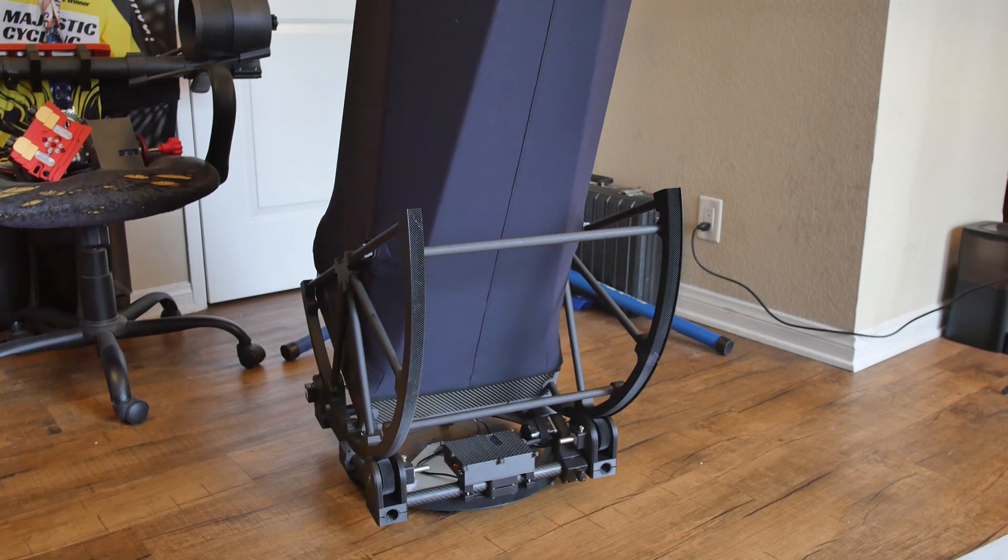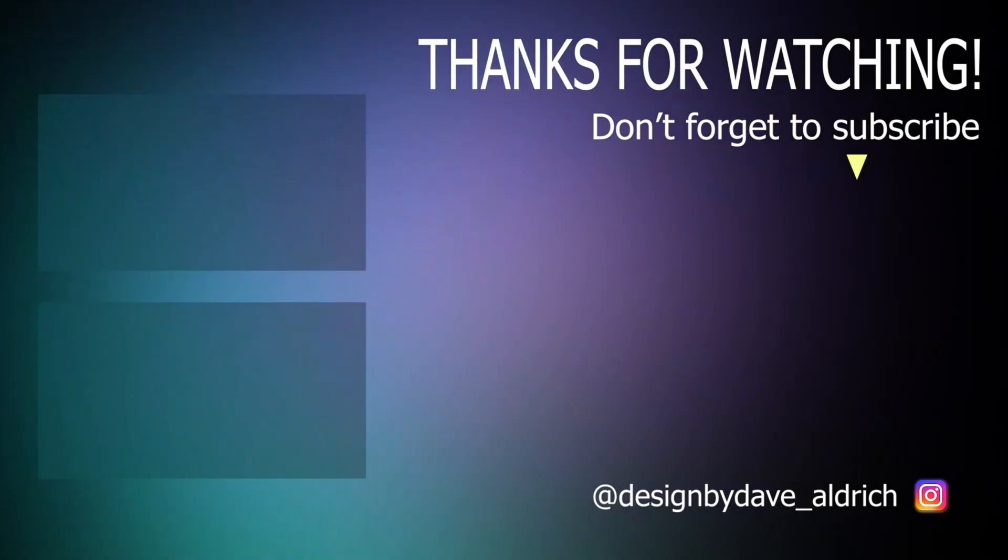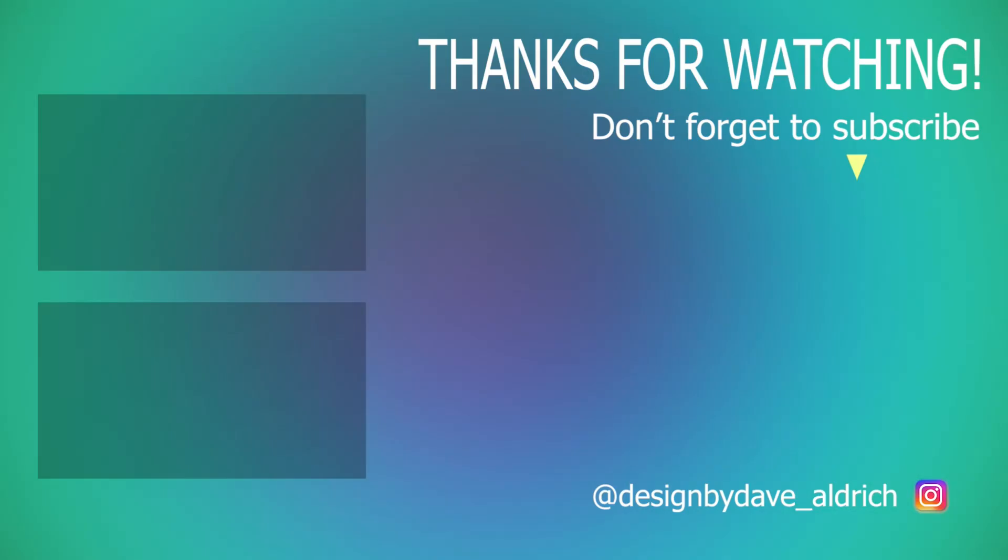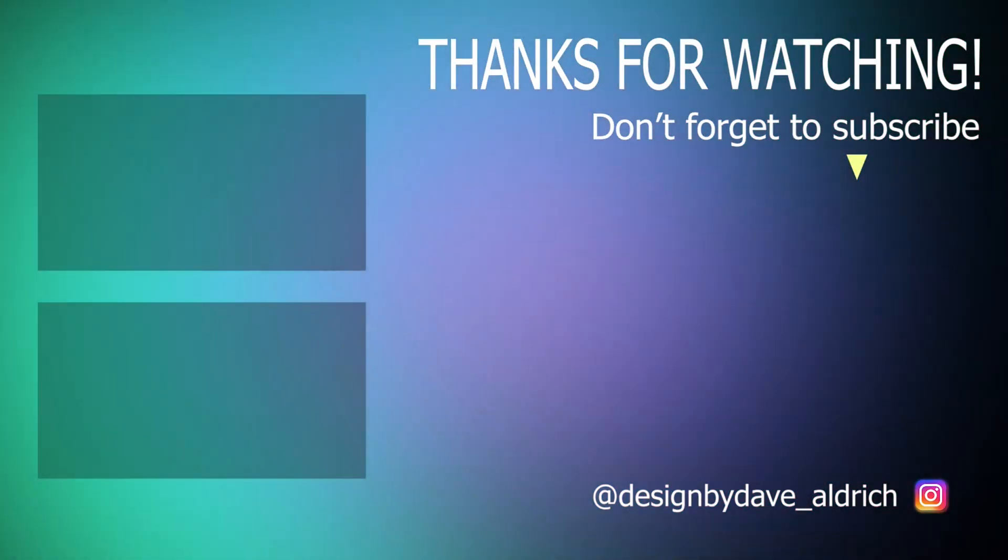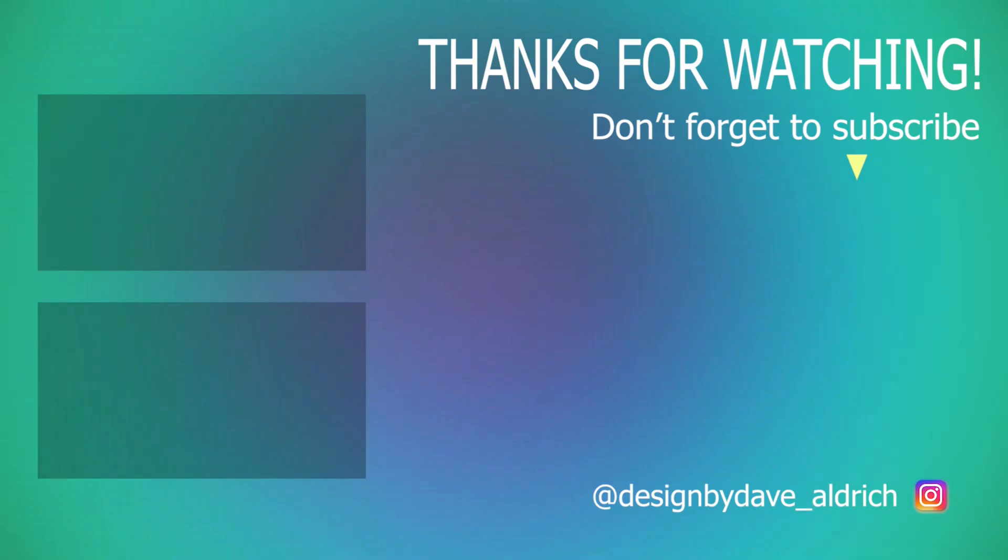Let me know what you guys think of this procedure down in the comments, and if you found the video useful, help me out with a like and maybe consider subscribing. Thanks.